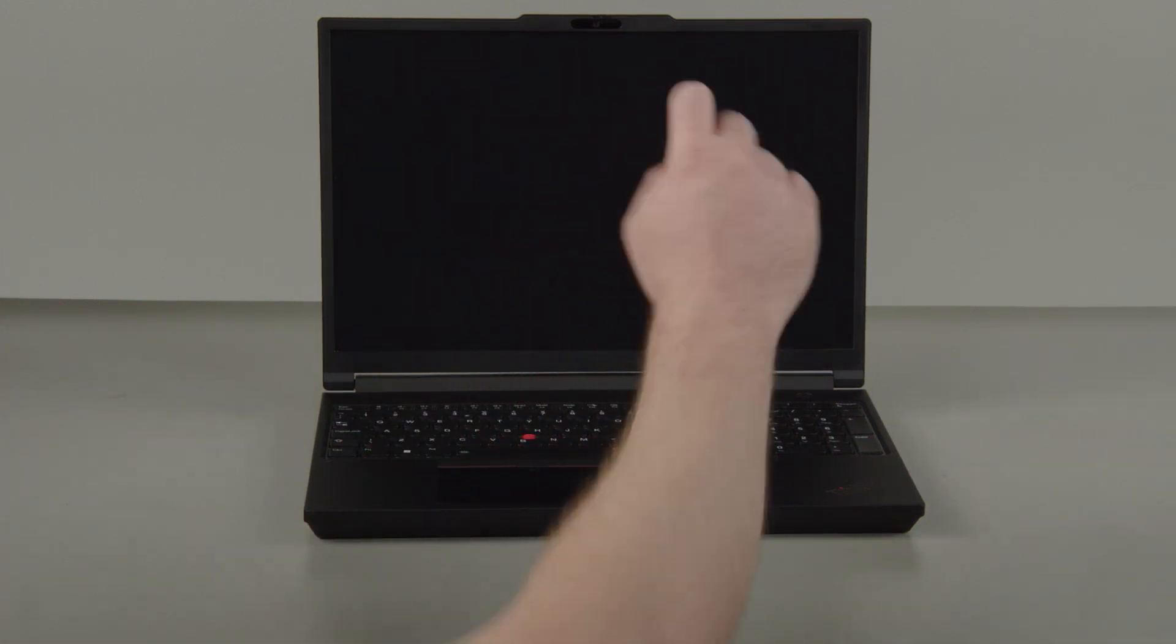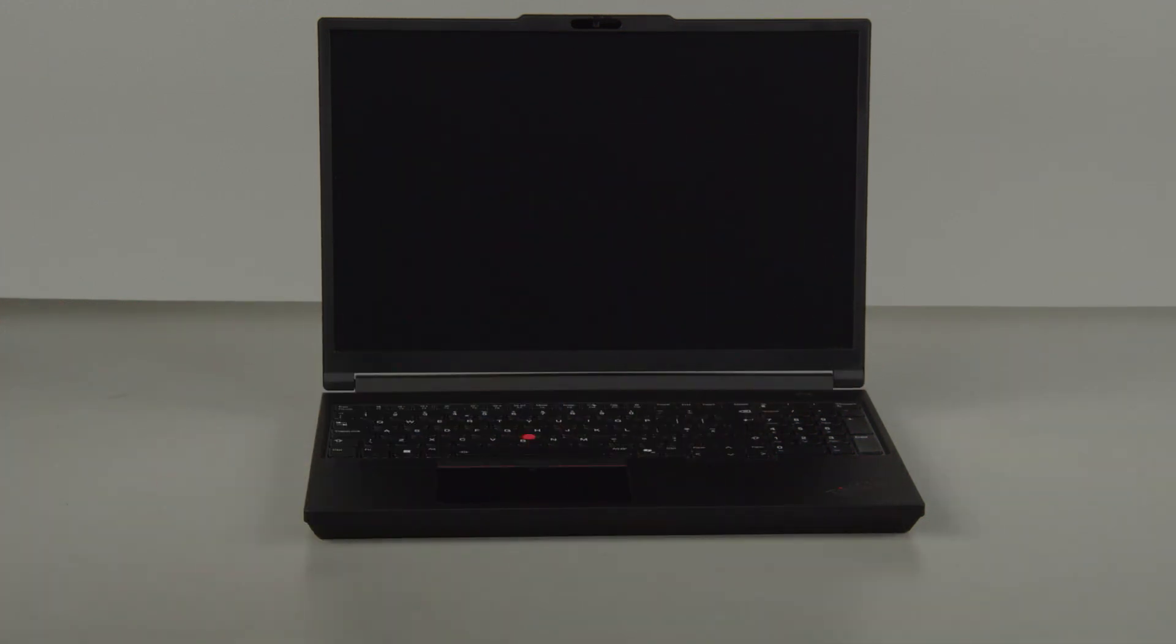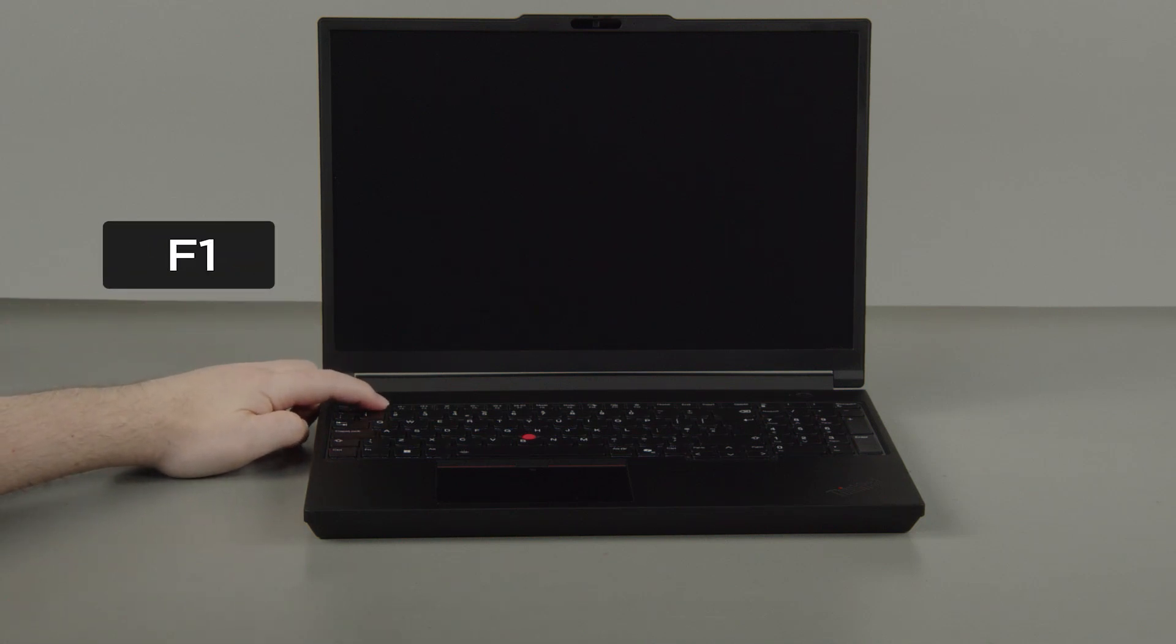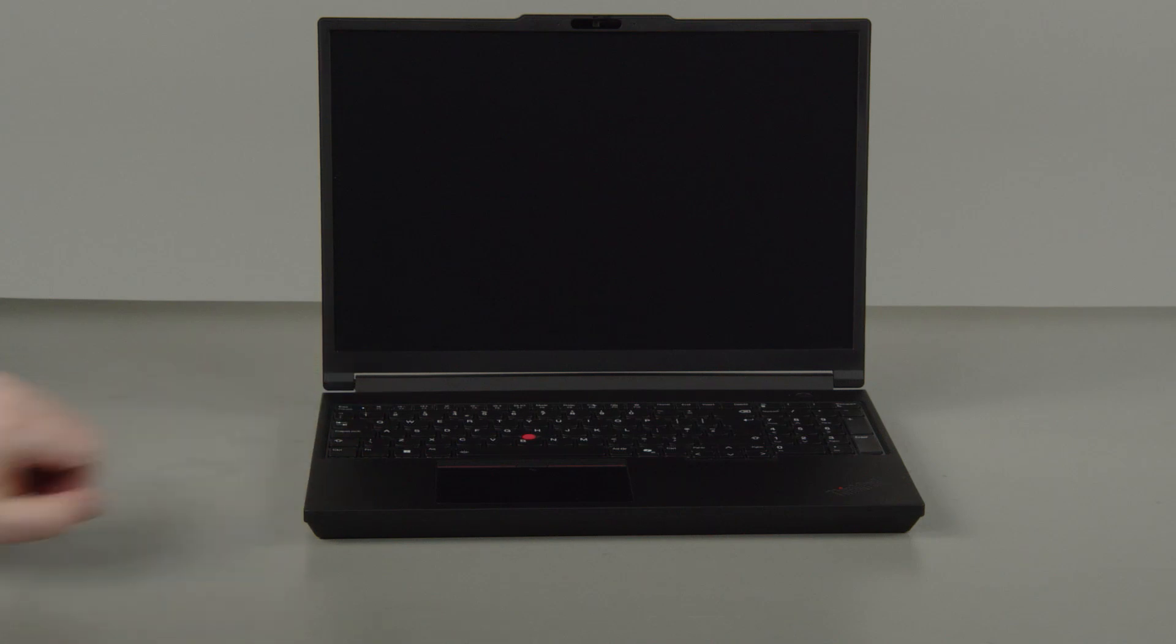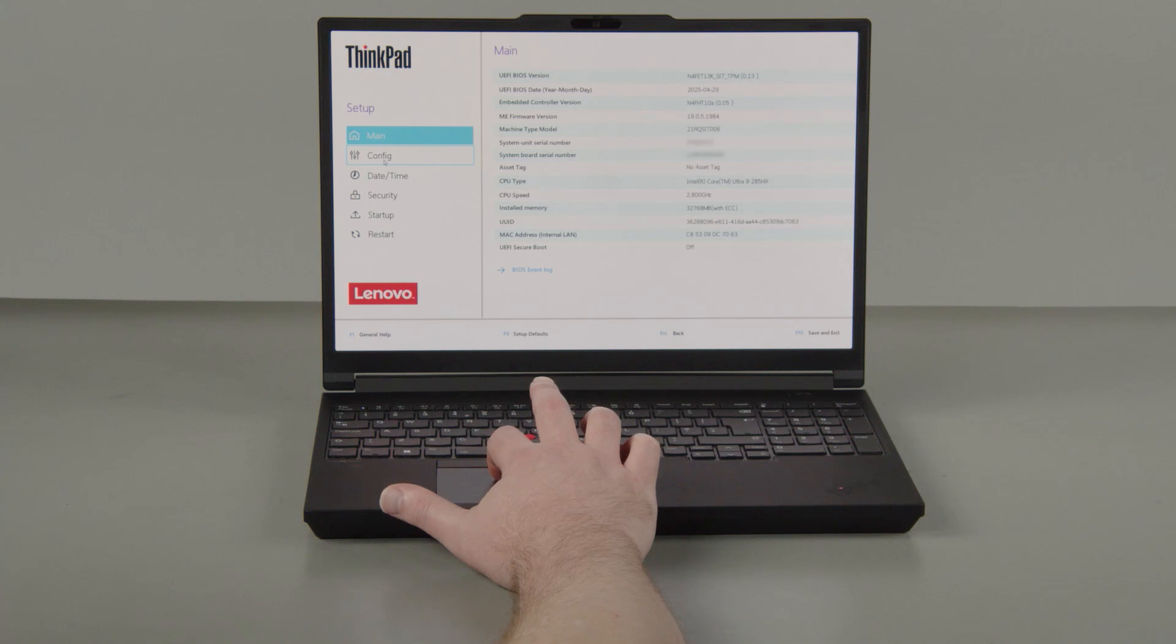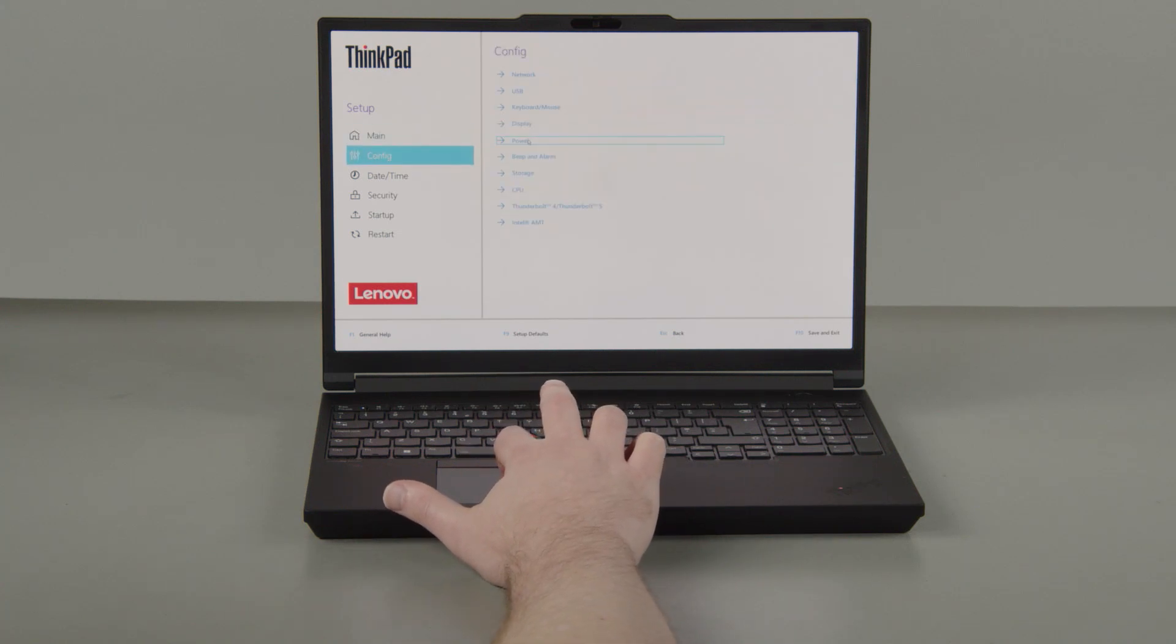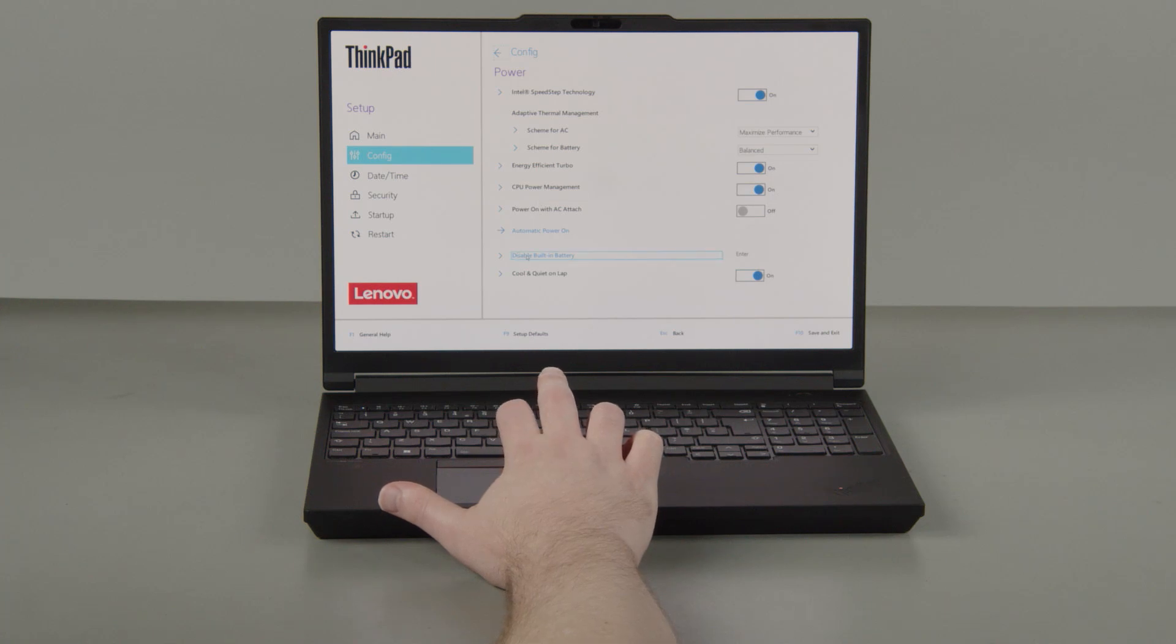Press the Power button. Tap the F1 key repeatedly to enter the Setup menu. Select the Config menu. Select the Power menu option. Select the Disable built-in battery menu option.